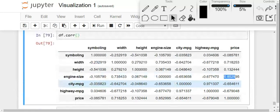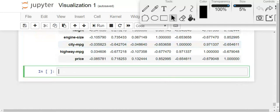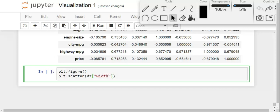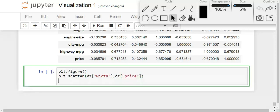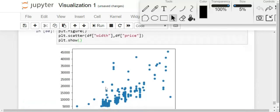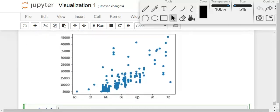Instead of looking at the table, it would be great to plot these variables and check their correlation visually — that's where we use the scatter plot. We create a figure, optionally set the figure size, then call plt.scatter(), passing the x and y axis values — similar to how plt.plot() works. On the x-axis let's put width: plt.scatter(df['width'], df['price']), then call plt.show(). There you go — on the x-axis we have width, on the y-axis we have price, and as width increases, price also increases.